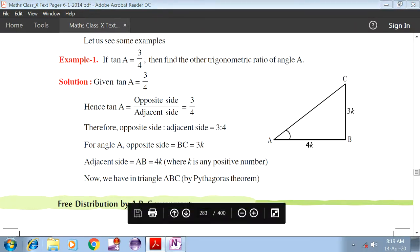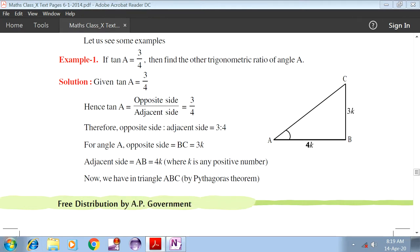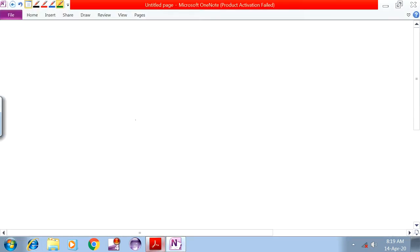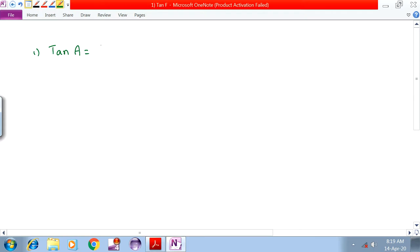If tanA is equal to 3 by 4, then find the other trigonometric ratios for angle A.